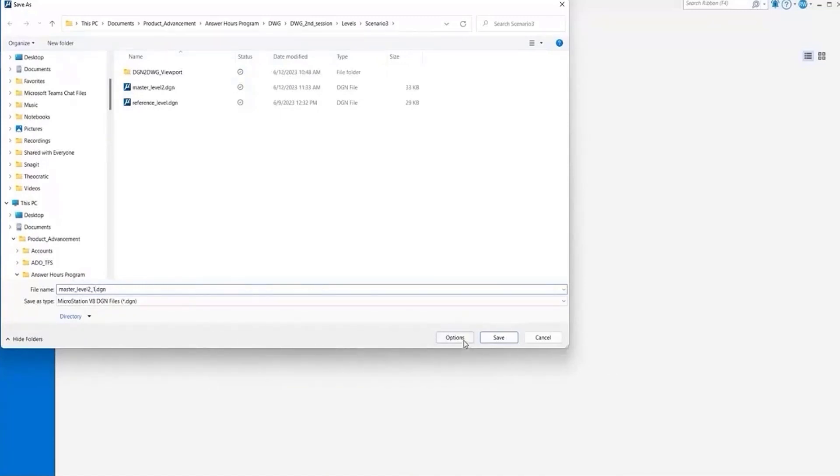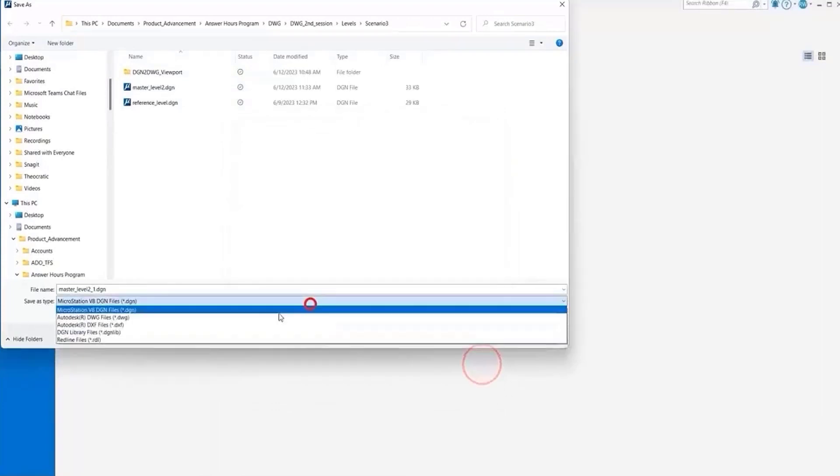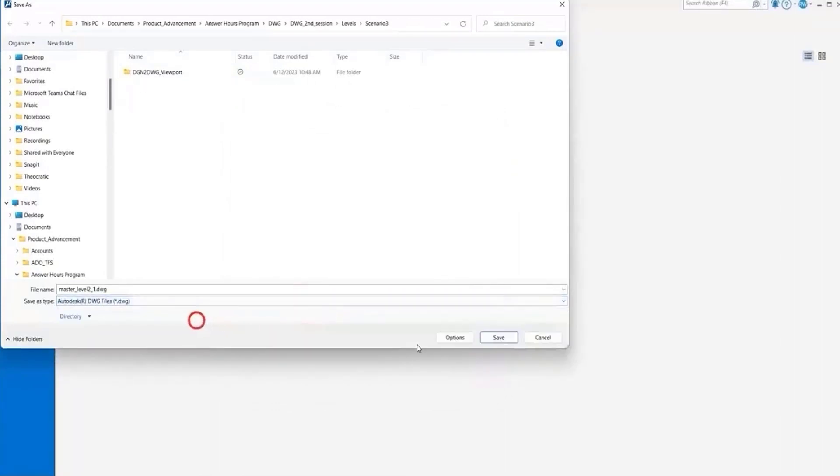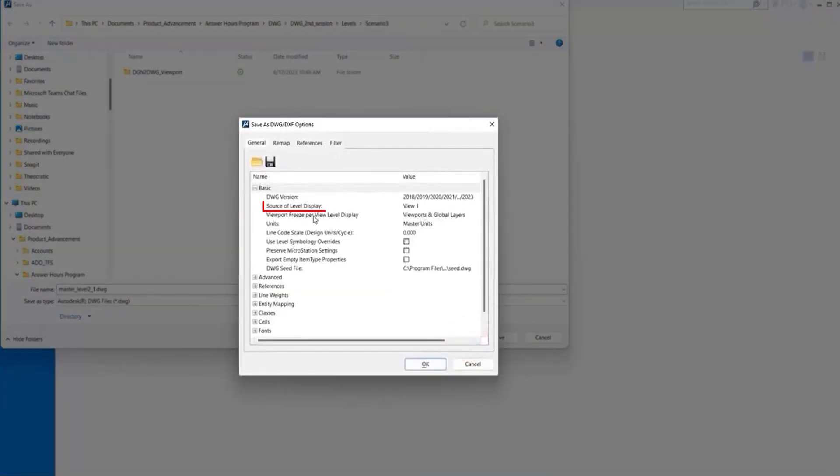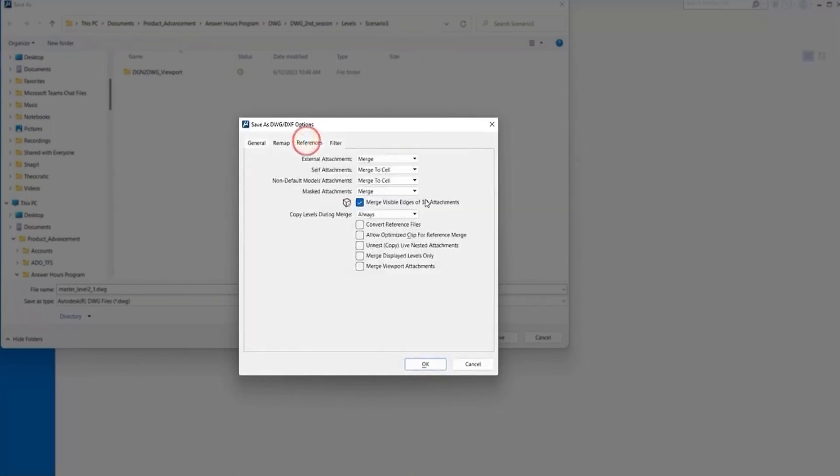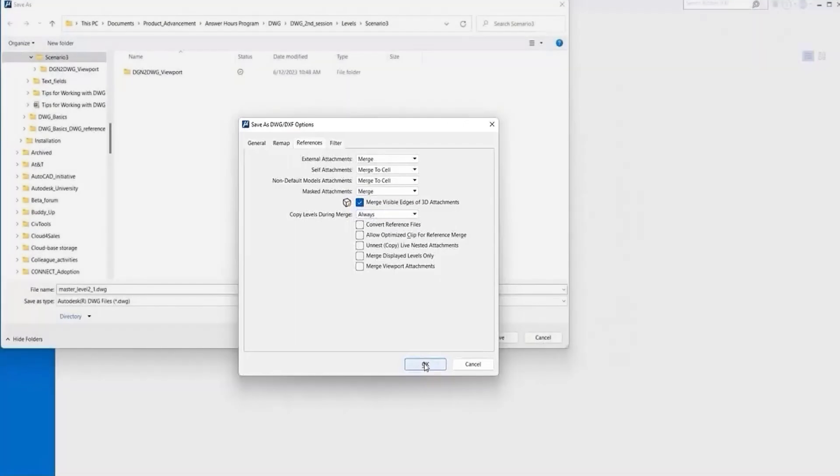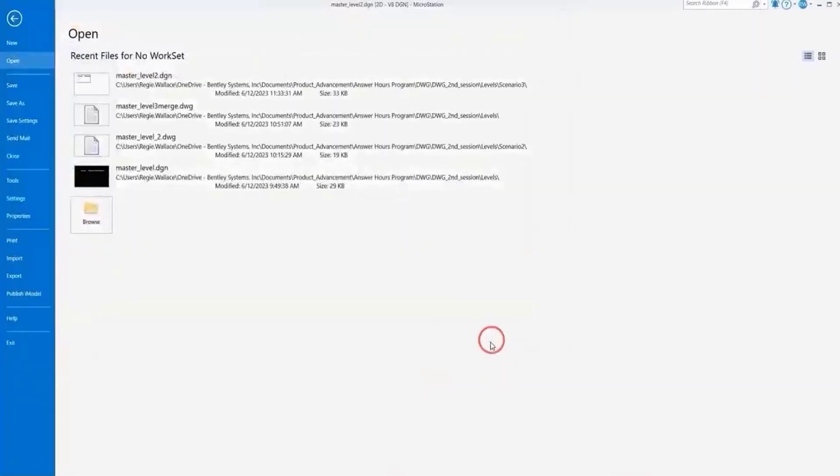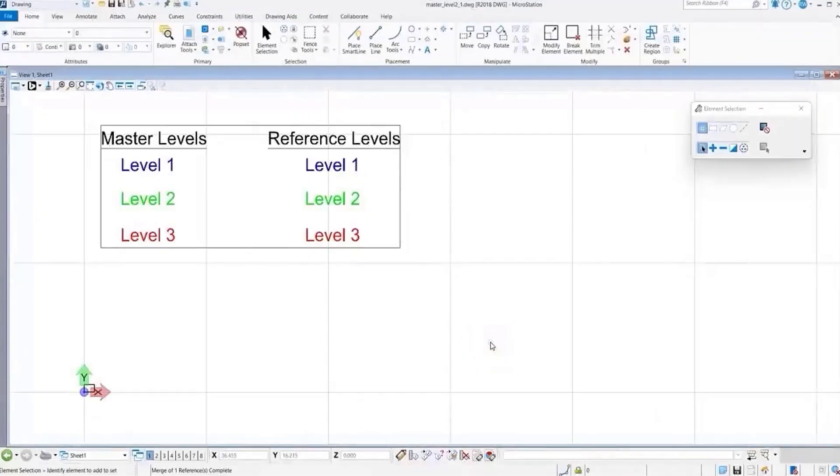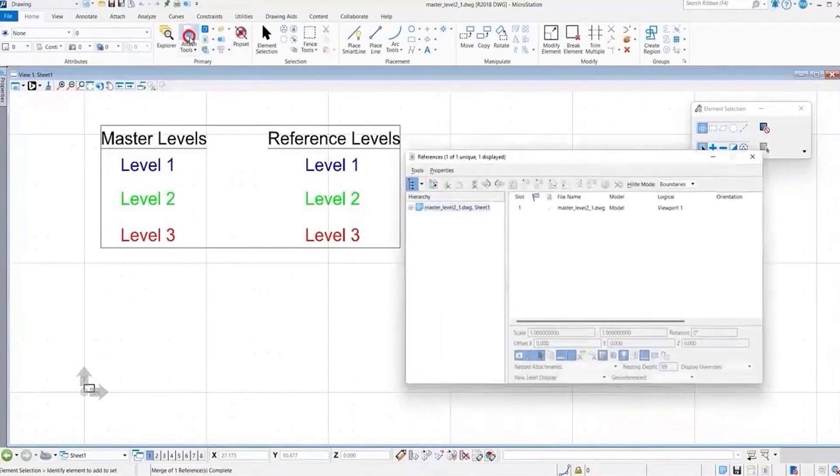We're going to go to options. Source of level display is set to one. We go to our reference tab. We have it set to merge and we have copy levels during merge. So we'll go ahead and save our file and see our results. We did save the file to DWG.